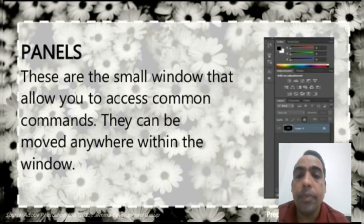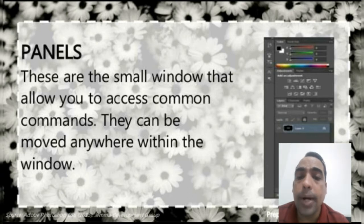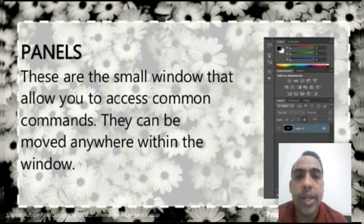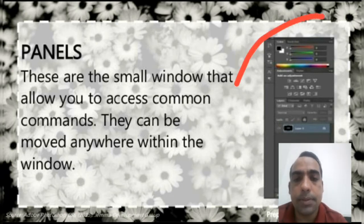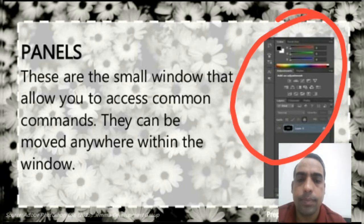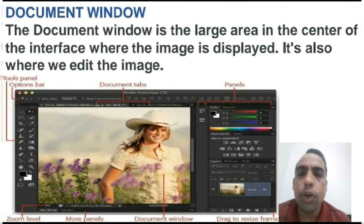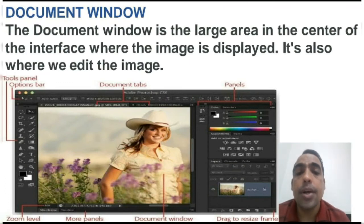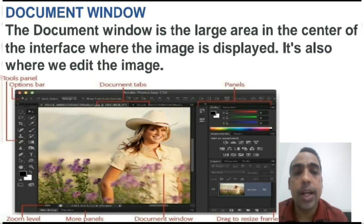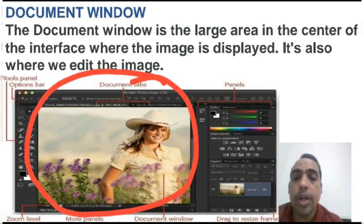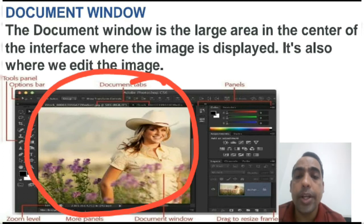Panels. These are the small windows that allow you to access common commands. They can be moved anywhere within the window. You can see the diagram of panels. Document window. The document window is the large area in the center of the interface where the image is displayed. It's also where we edit the image. You can see the diagram of the document window, where the image will be displayed for editing or modifying.